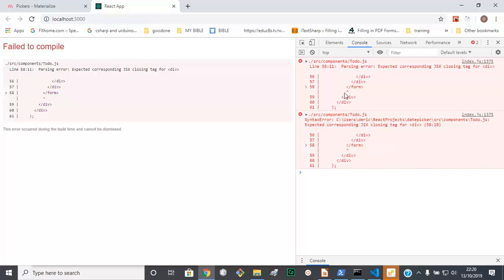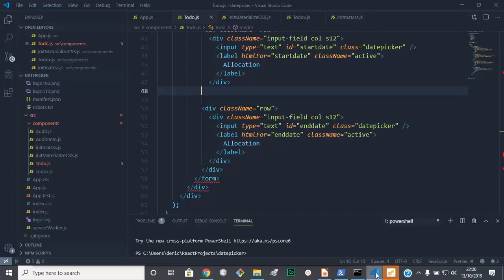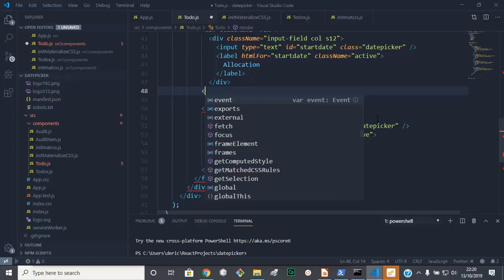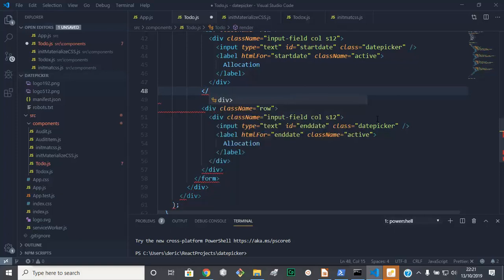There's a div missing here. Okay, so let's go back to our code. I think 1, 2, we need a div here. We need to close that div.